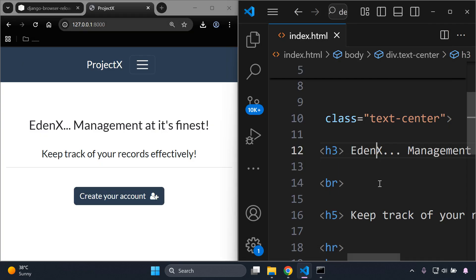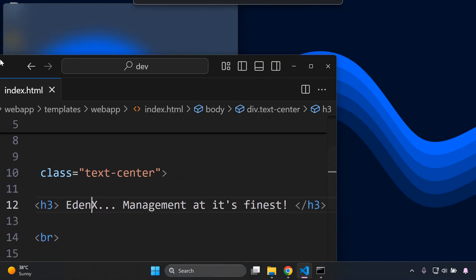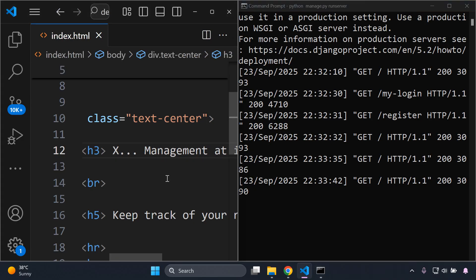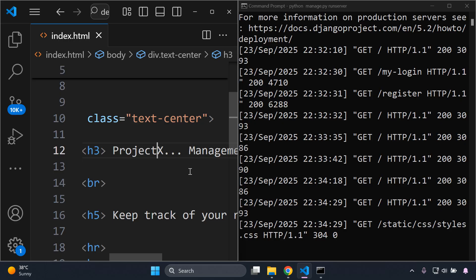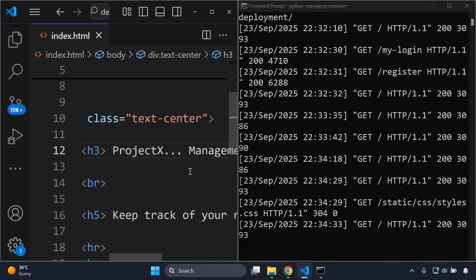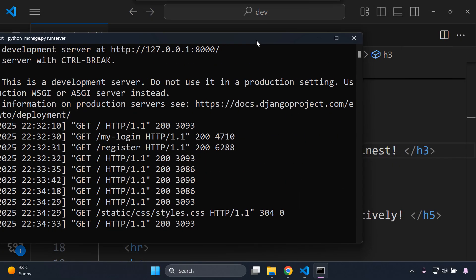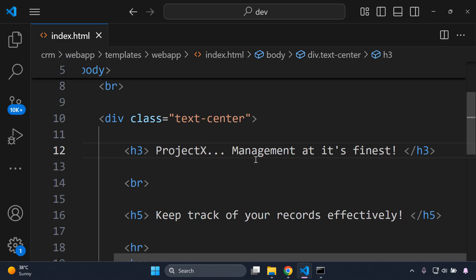If we compare with the terminal, we can see the GET requests being retrieved as we change things in the template. We can watch those requests being sent automatically in real time. I'll move the text back to its previous state — that is how we utilize this on the template side.